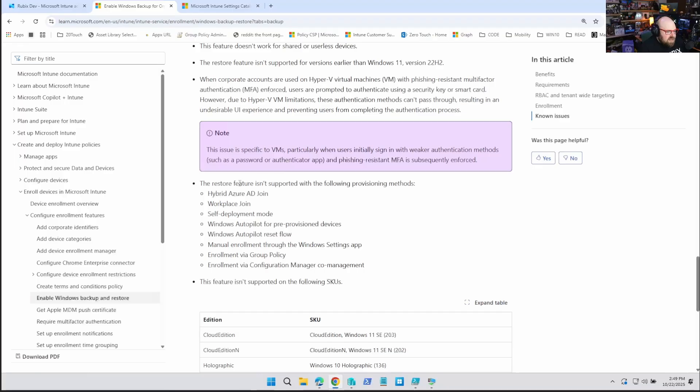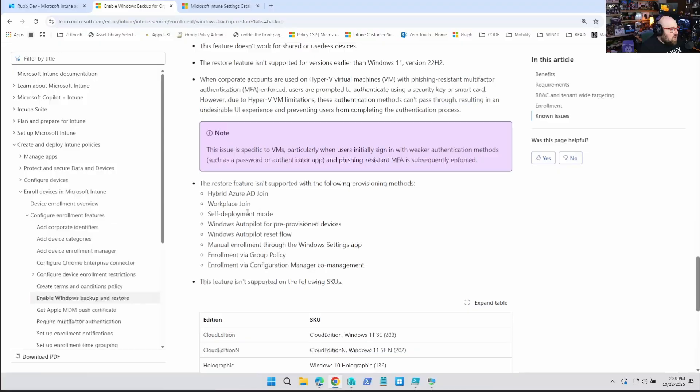There are some things to look at in the provisioning methods. This will not work if you're doing hybrid Azure AD join, workplace join, self-deployment mode, pre-provision devices, Autopilot reset, manual enrollment of settings, enrollment via group policy, or using ConfigMan to do co-management. You are going to be limited to vanilla user-driven Windows Autopilot, but it kind of makes sense — if we're giving users the ability to restore out-of-the-box, we're assuming they're going through the user-driven Autopilot experience.